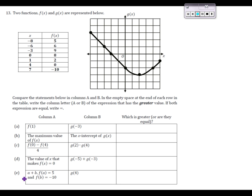Moving on to number 13 — we have more fun with graphs, and this time we're adding in a table as well. We need to figure out in each row which of the two values from column A and column B is greater. Starting with the first row, we're comparing f of 1 and g of negative 3. For f of 1, I go to the table where x is 1 and read off the f of x value — that's 2. For g of negative 3, using the graph, I go to x equals negative 3 and come up to the point at (negative 3, 1). So g of negative 3 equals 1. Between these two, f of 1 is greater.